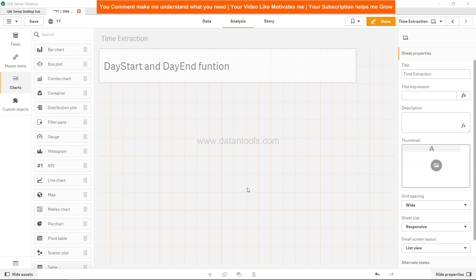...they basically return the date with the DayStart timestamp and DayEnd timestamp. For example, if it is first of January 2020 and we are using the DayStart function on that, and let's say if this particular date...